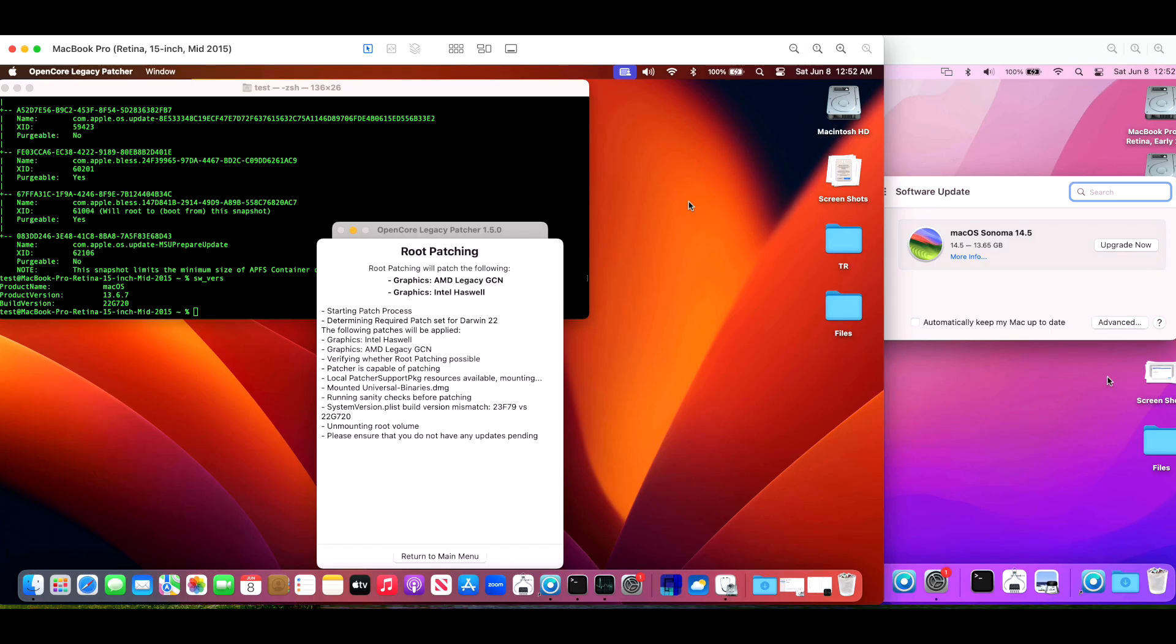Hey everyone, Mr. Macintosh here. OpenCore Legacy Patcher 1.5.0 has been out for a week now and most users have installed it, upgraded, and it's working very well.